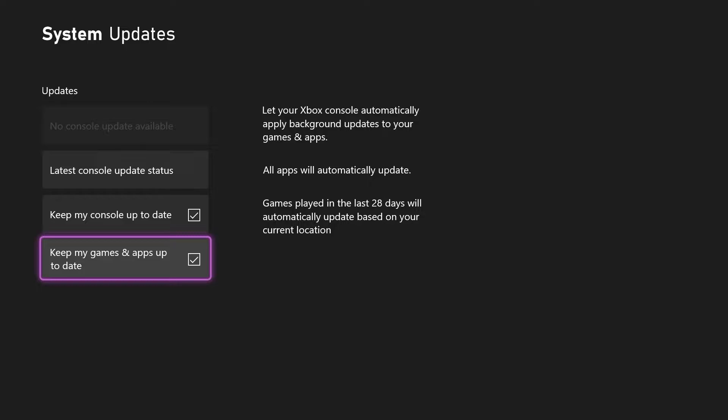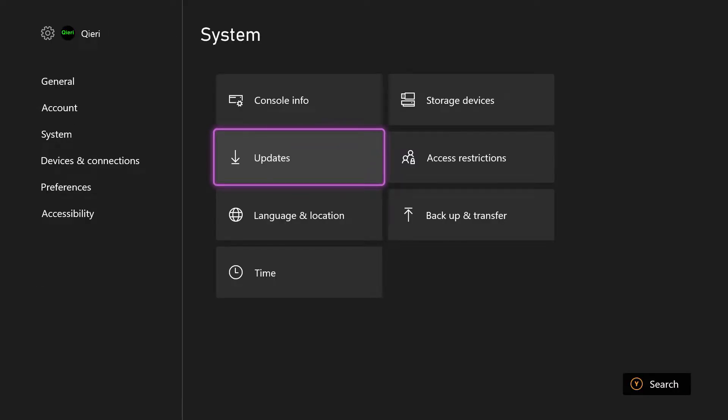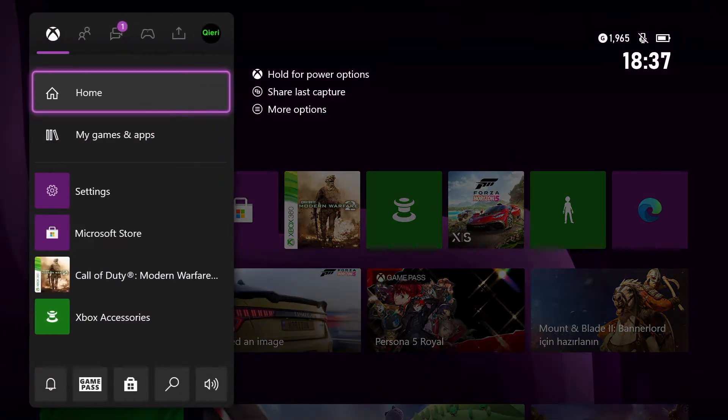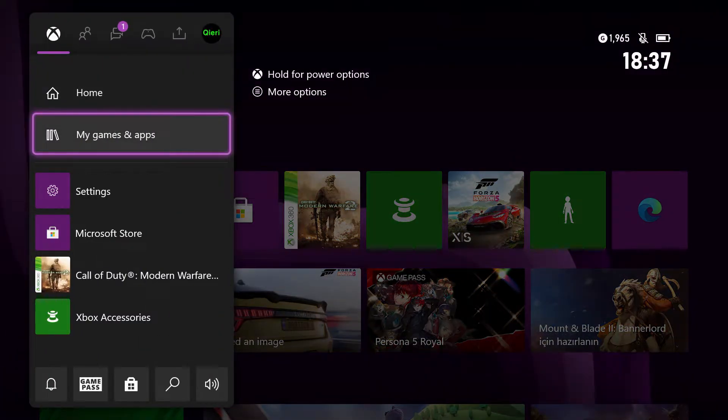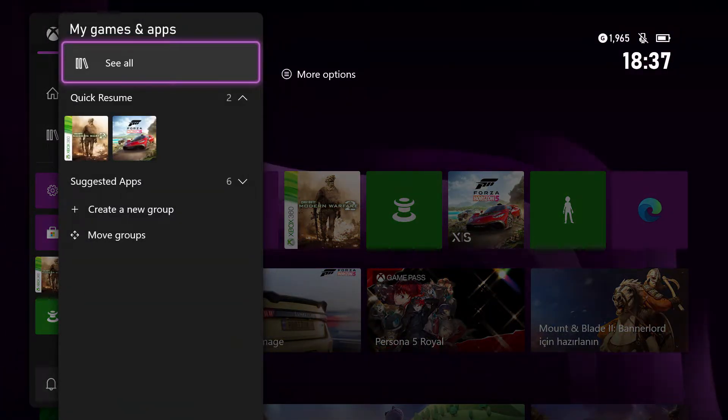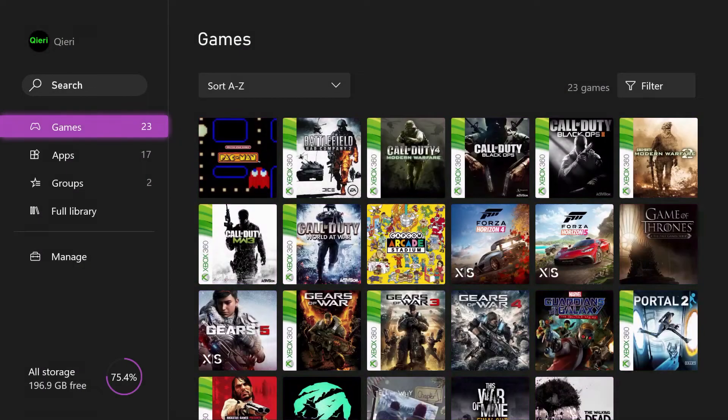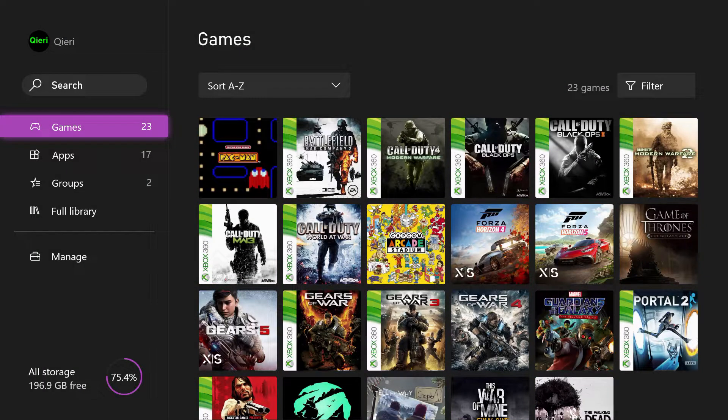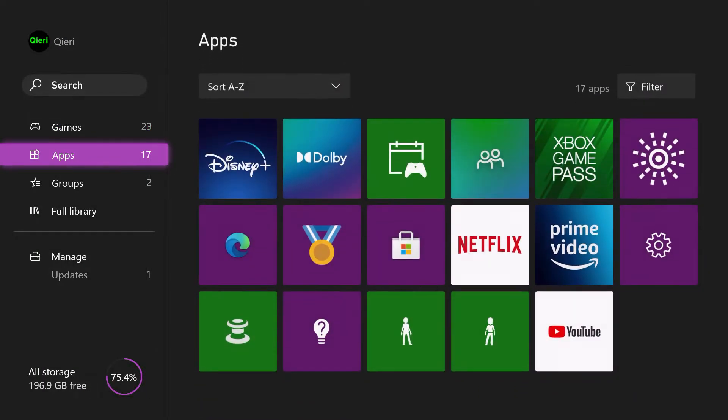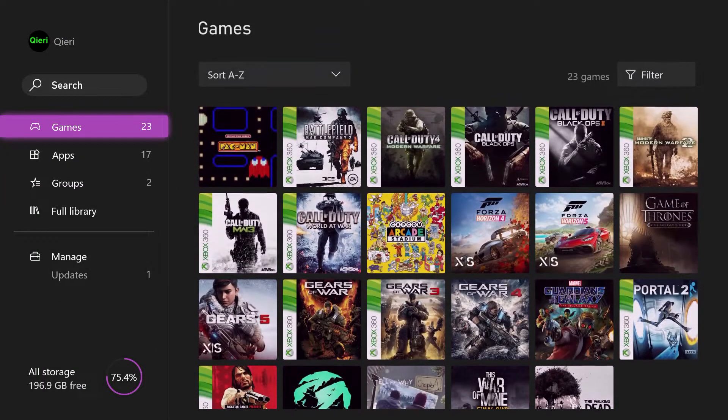You want to go to your home and then go over to 'My games and apps.' Go to 'See all,' go over to 'All storage.'